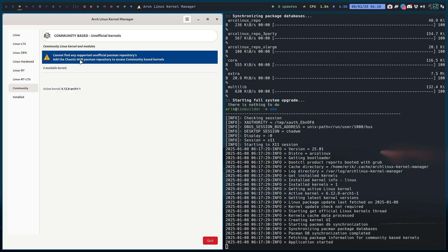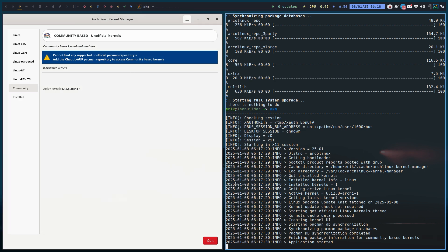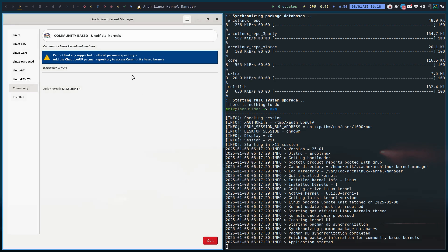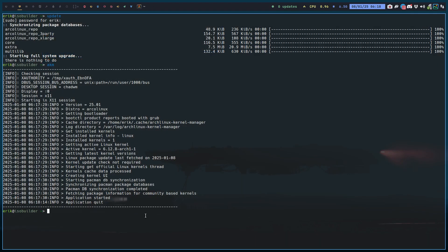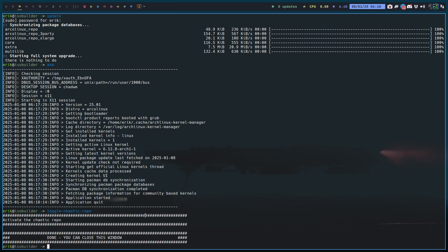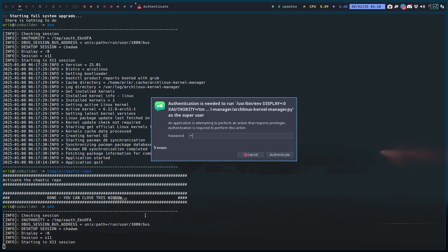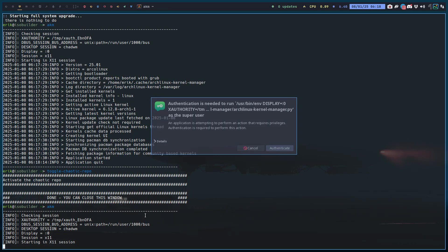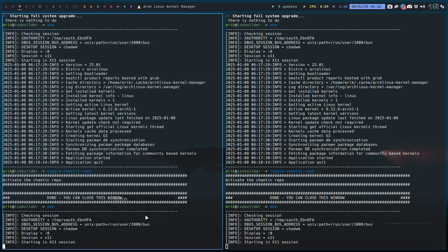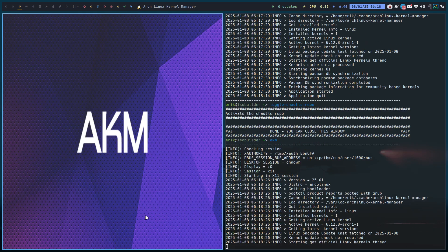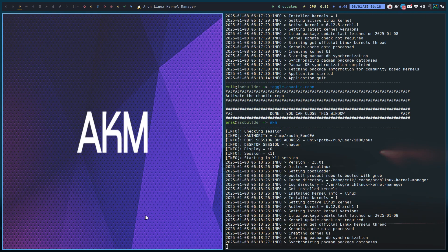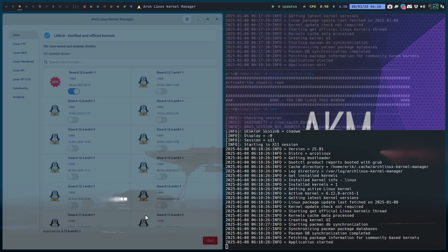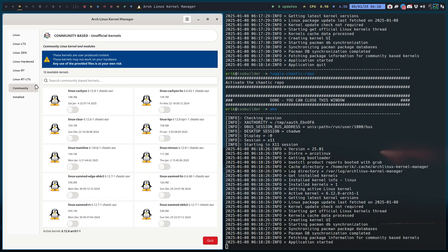This is all the official ones. Cannot find any supported, etc., then you have not opened, for example, chaotic-aur. You can add more things to it, but we have something called toggle chaotic repo. Right, if you now launch AKM, in the pacman.conf we have an extra line that says hey, there are packages from chaotic-aur. So I've added a few more.